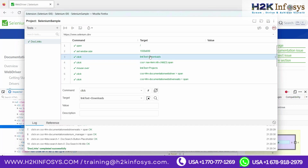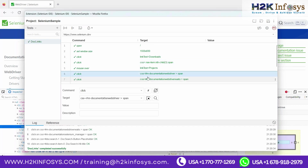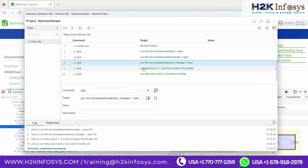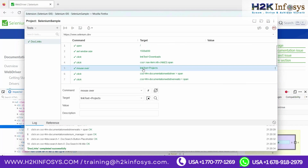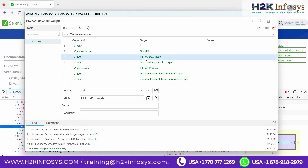Whenever you rerun the script, it follows the first instruction — open the browser with the URL — then follows each step in order. Your script is your content, and the IDE is your player — it just repeats. That is why it is called playback. This is how automation scripts work — based on the action you provided and the target element you specified.